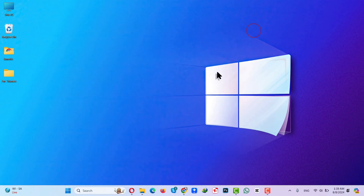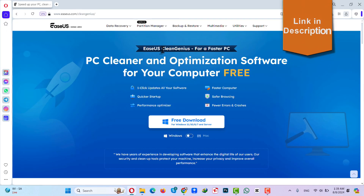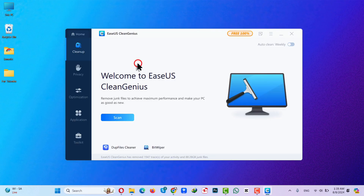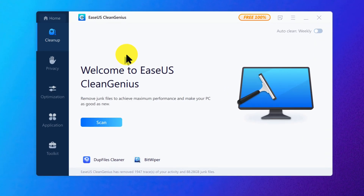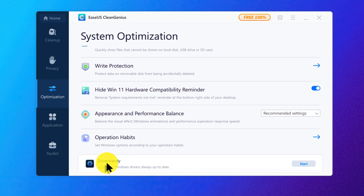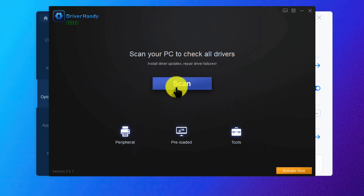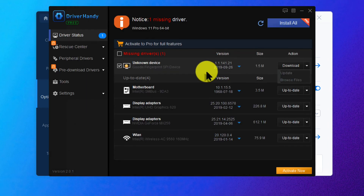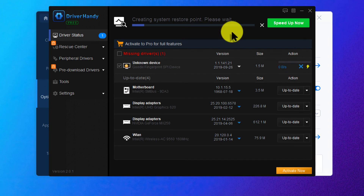The second option is using a third-party software to update your SD card drivers. In this video I'm going to use the software called eSys Clean Genius — this is a 100% free software. After installation, open it up. This software is used to clean up your PC, but you can also update your SD card drivers with it. Click on Optimization, and at the very end you'll see Driver Handy. Click Start, then Scan. If there's any update available, it will tell you. Click Download to update your driver.